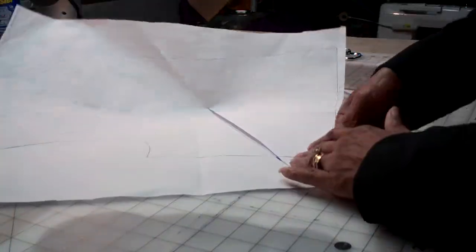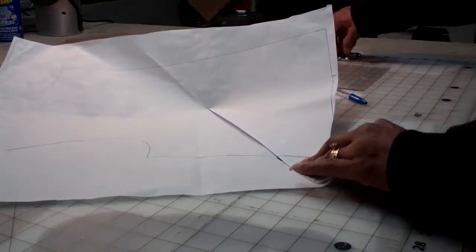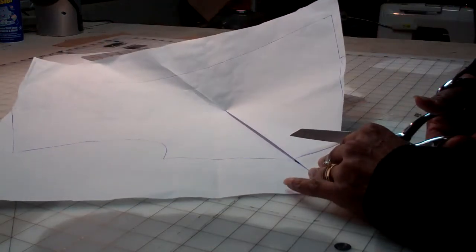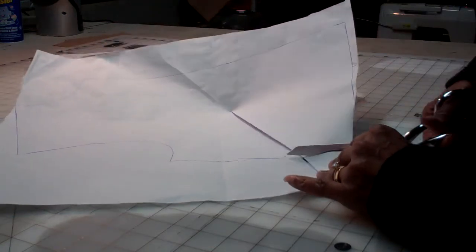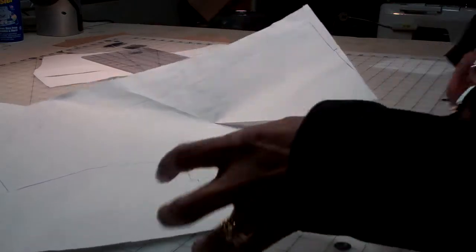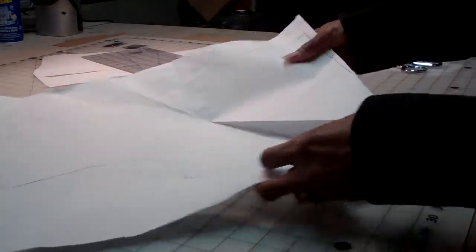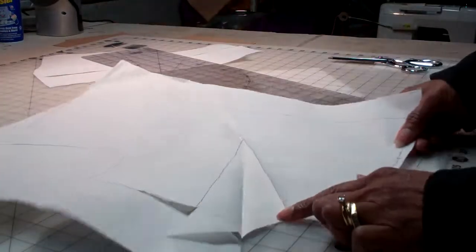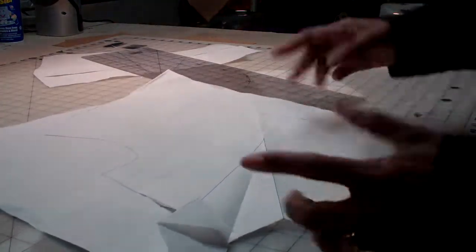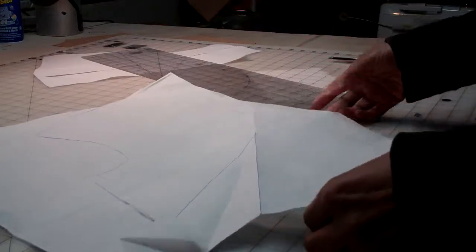And then I'll cut it while it's folded, and I'll get the correct dart shape for sewing my pattern pieces together.